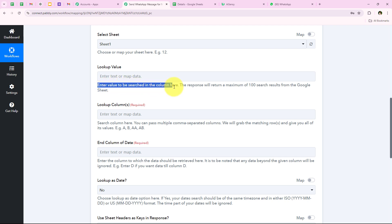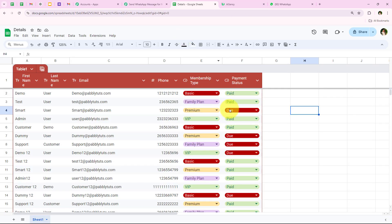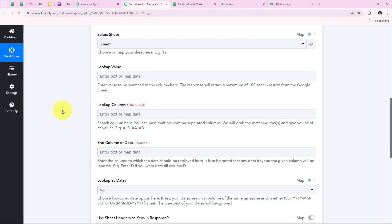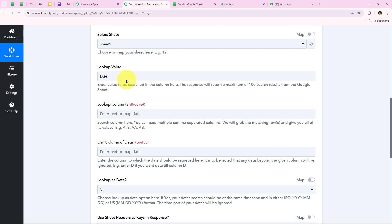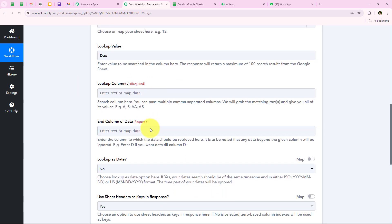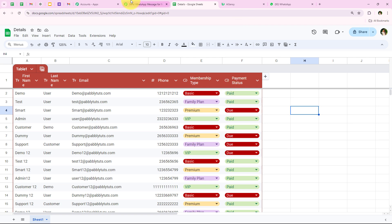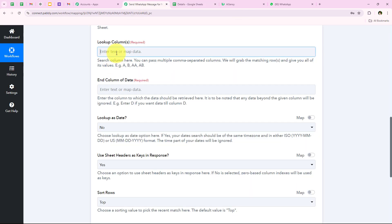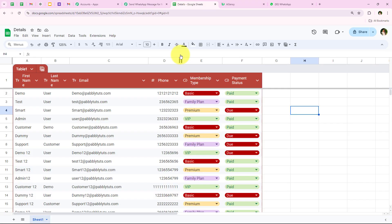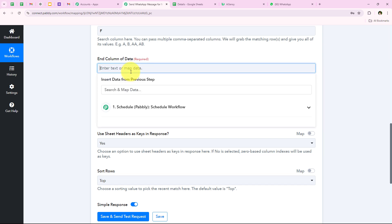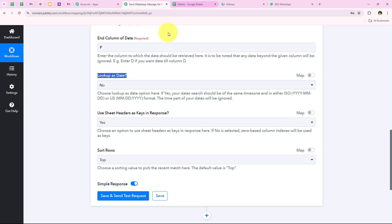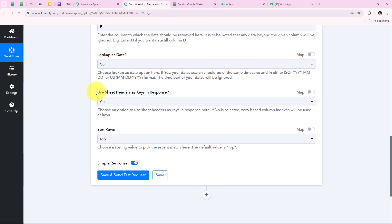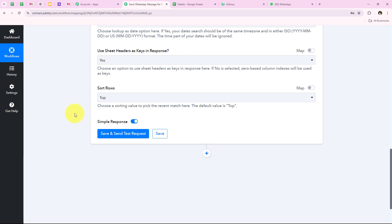It says enter the value to be searched in the column. I want to search for 'due' — the payment status should be 'due' — so for the lookup value I am going to keep it as 'due'. For the lookup column I am going to enter F, because I want to look for the payment status in column F only. For the end column of the data we are also going to keep it as F. Lookup as date — no. Use sheet headers as key in response — yes. Sort rows — top.